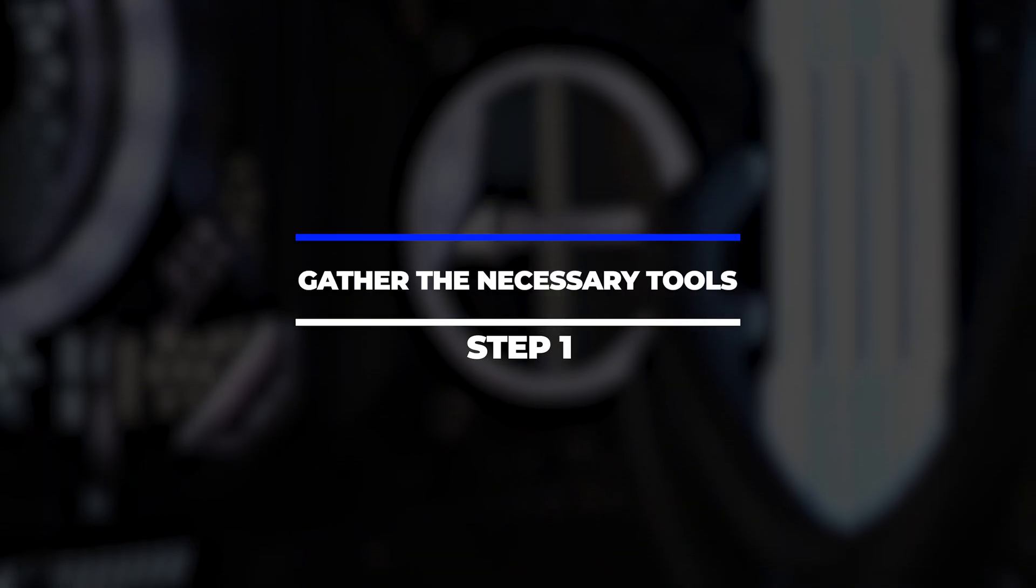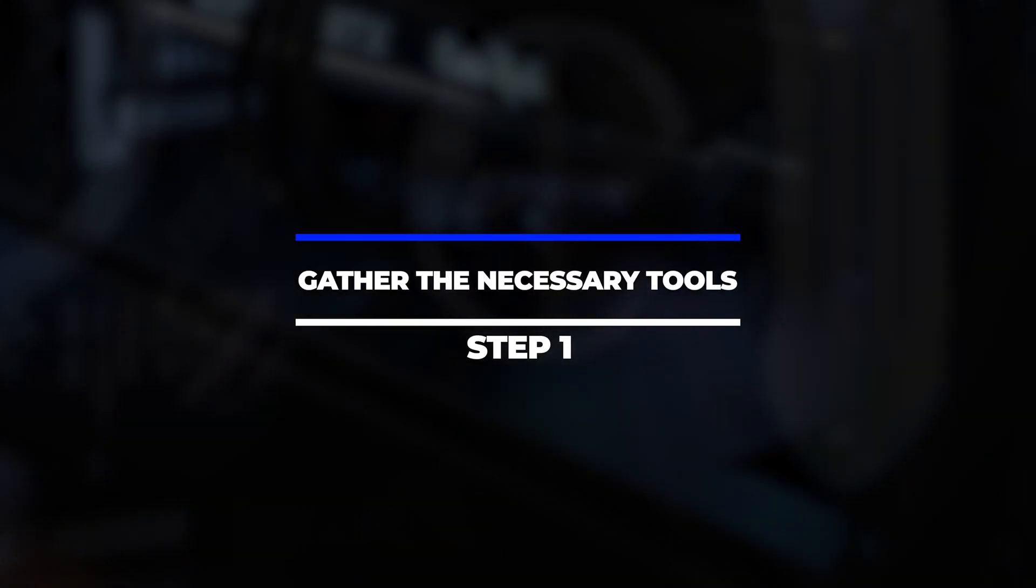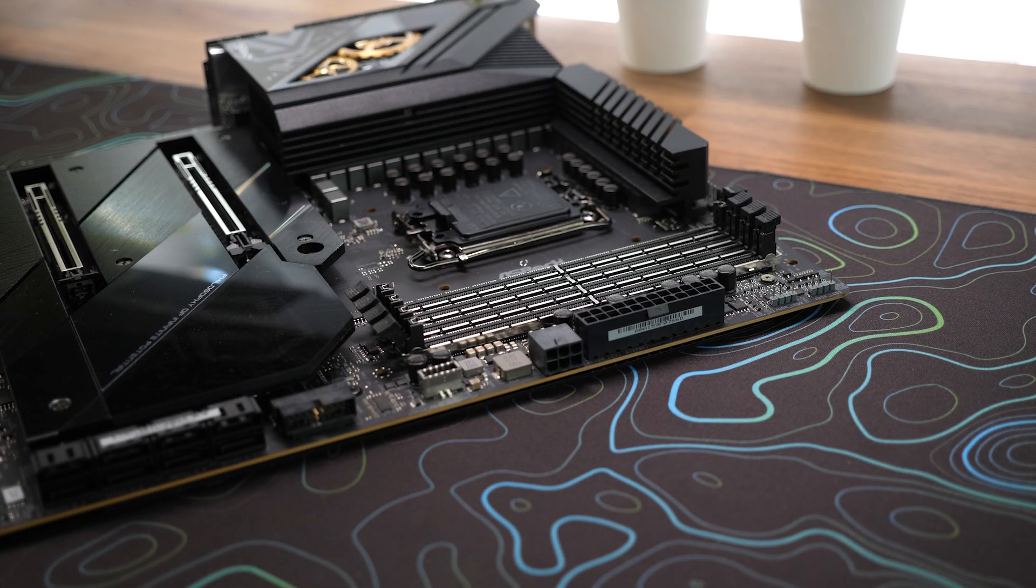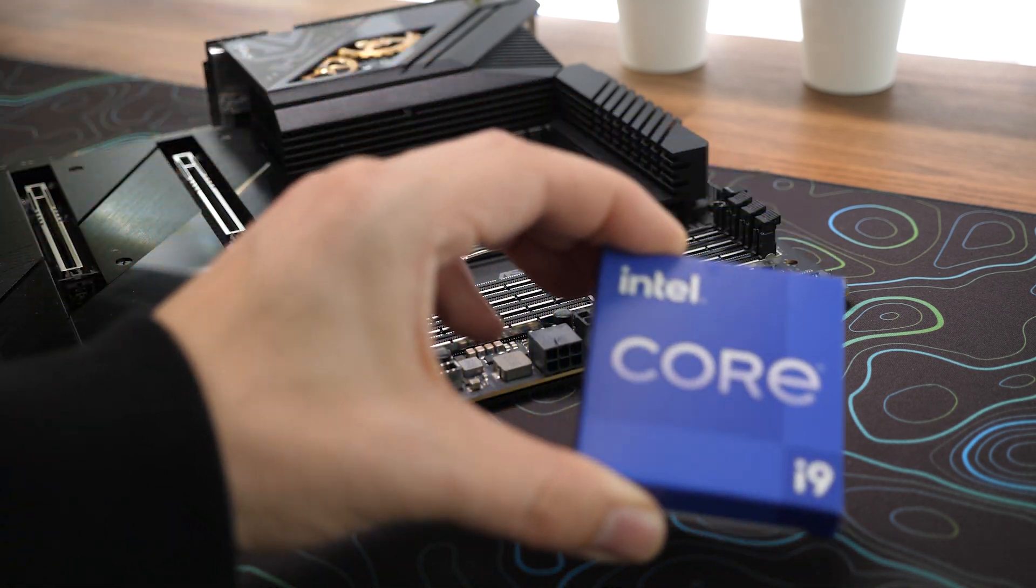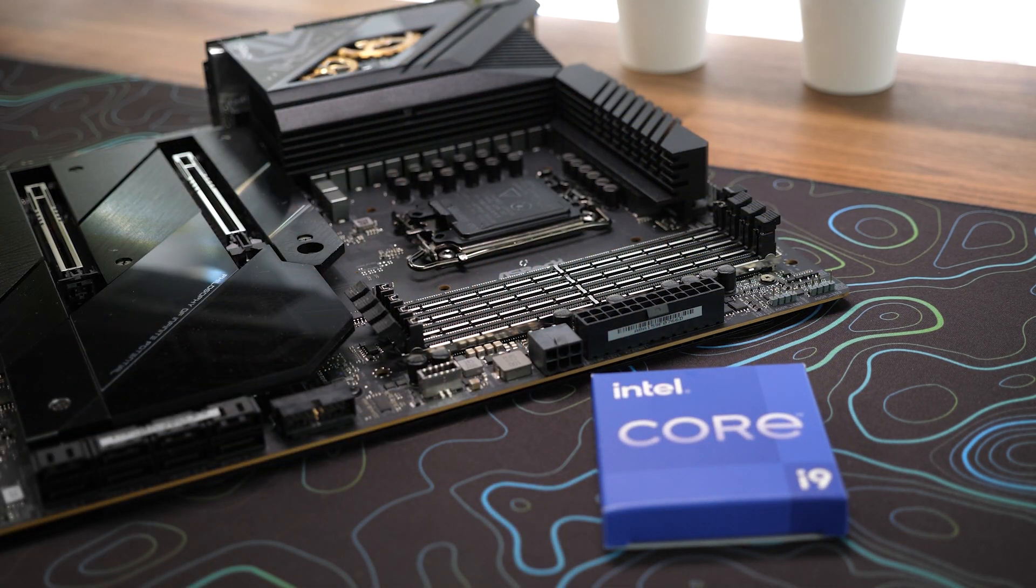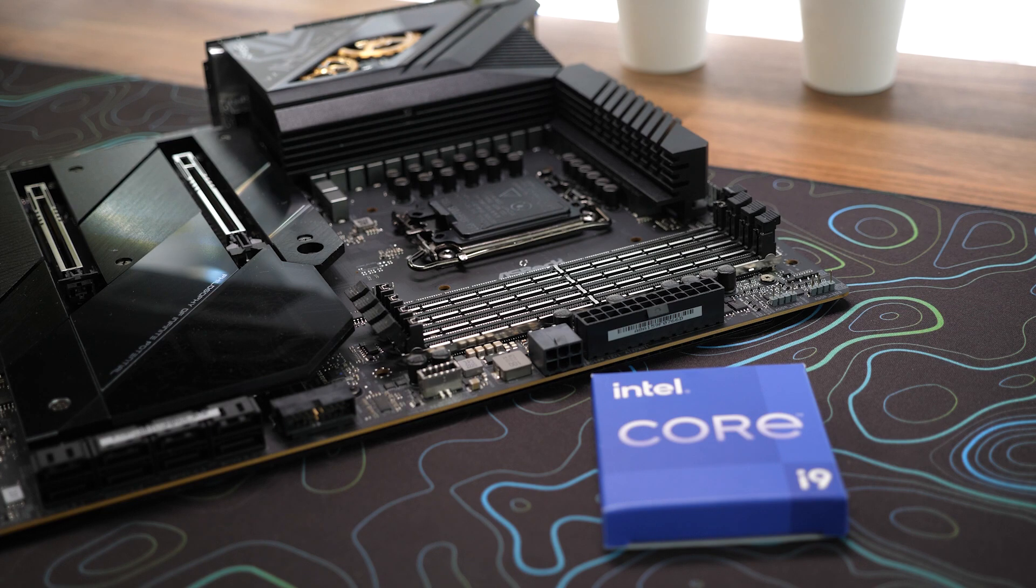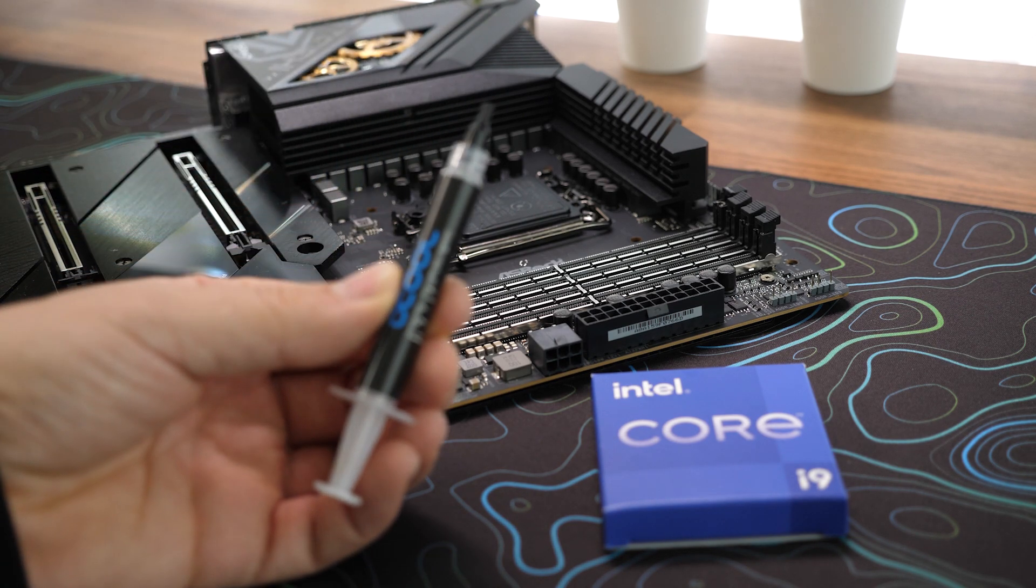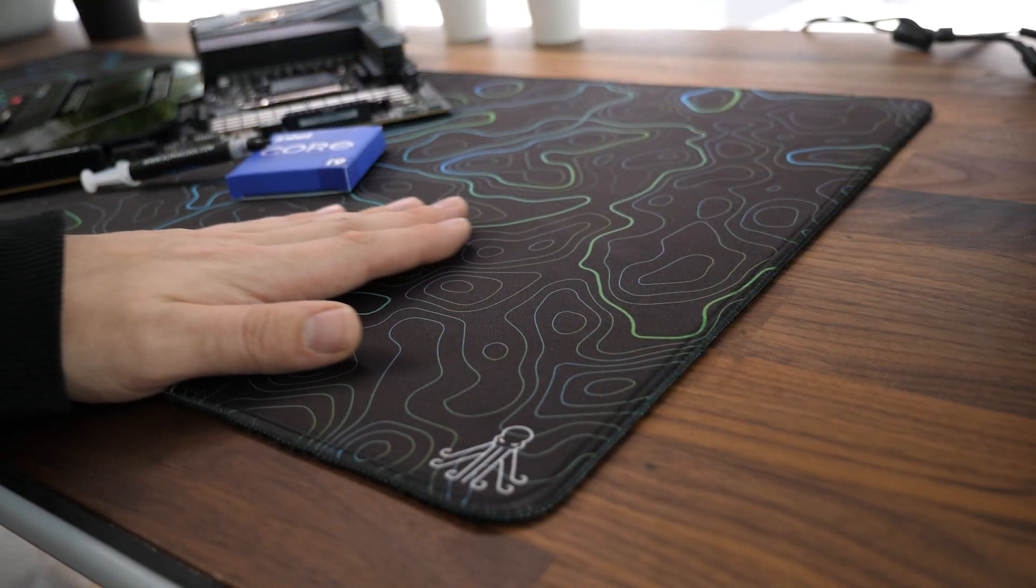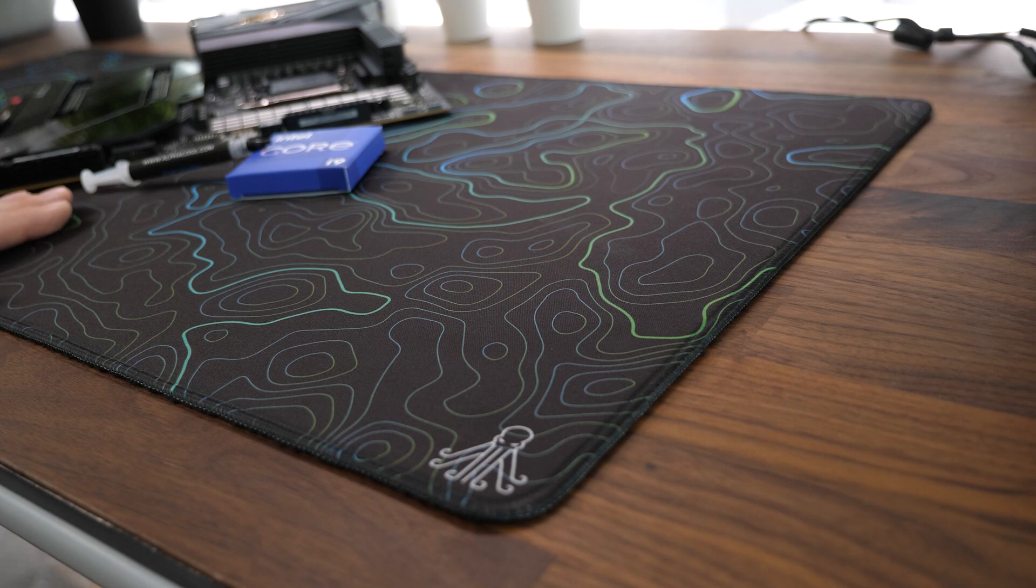Step 1: Gather the necessary tools. You'll need a compatible Intel CPU for your motherboard and thermal paste. Make sure to work on a clean and flat surface.